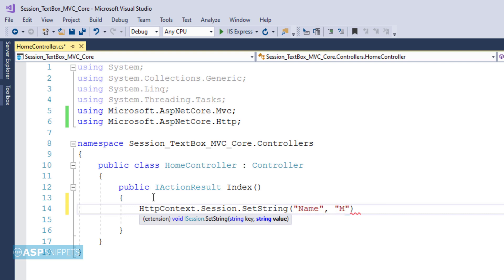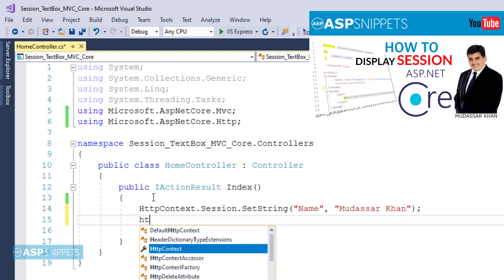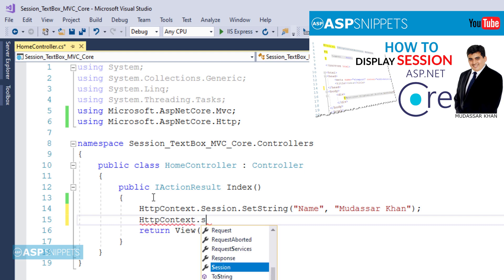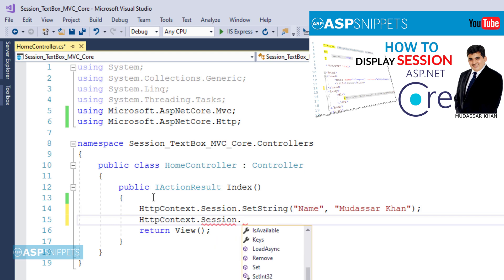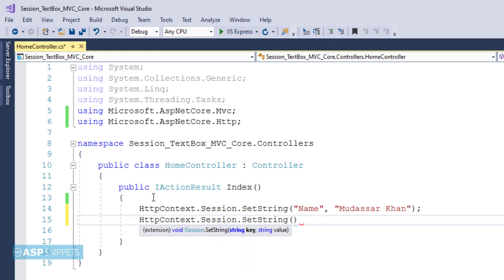Here there are two parameters. The first one is the name of the session variable and the second one is the string value. Along with that I am creating another session object country and here I'll be setting the country India.